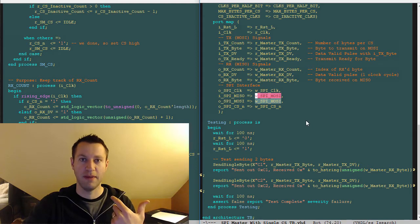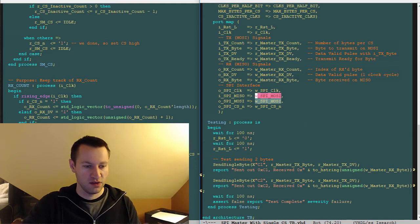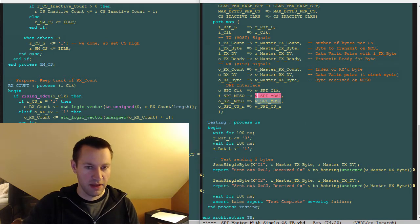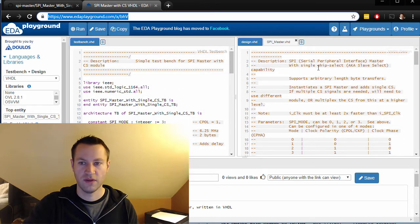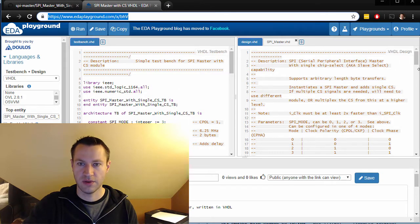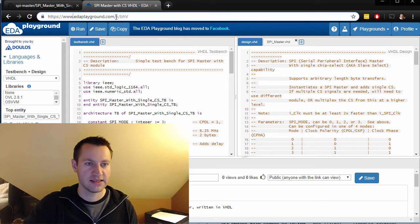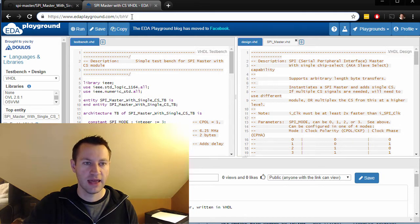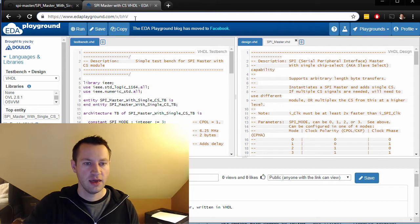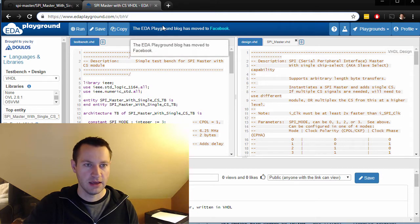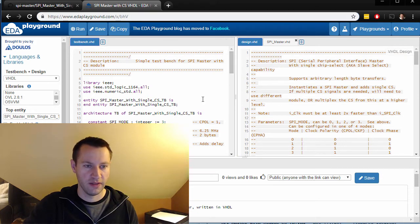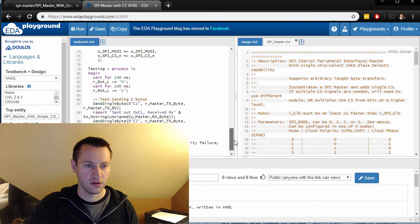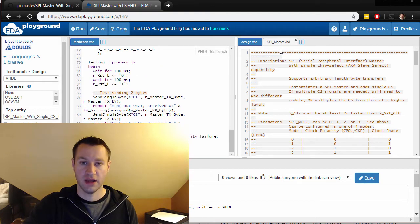Let's go to the EDA playground and run the simulation, check that it's working the way we would expect. This one is located at edaplayground.com/x/bH_BhV, and this is very similar to the previous one. Here's the test bench code on the left that we just talked through—looks good.